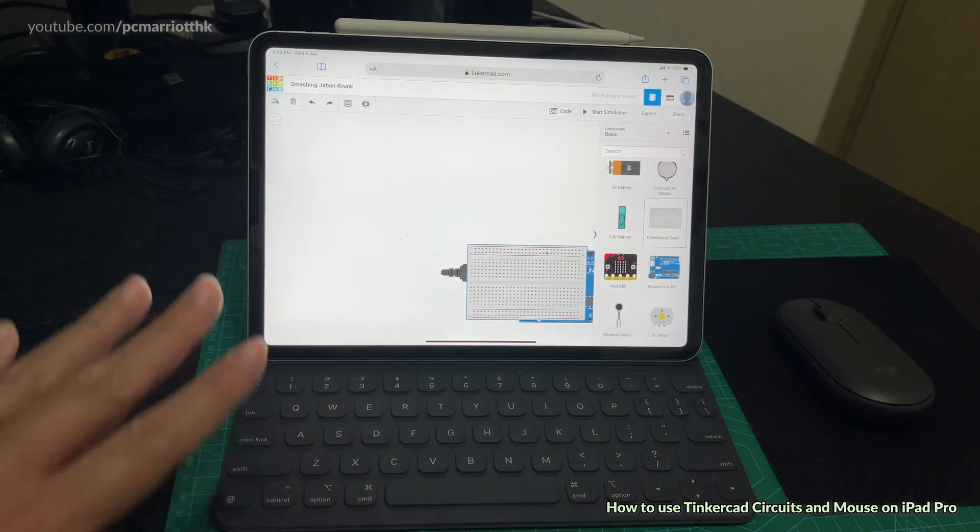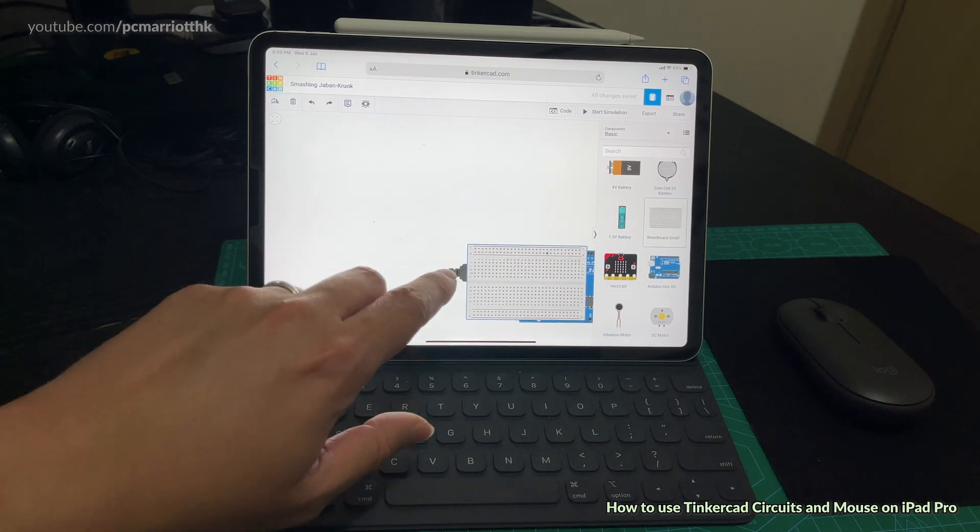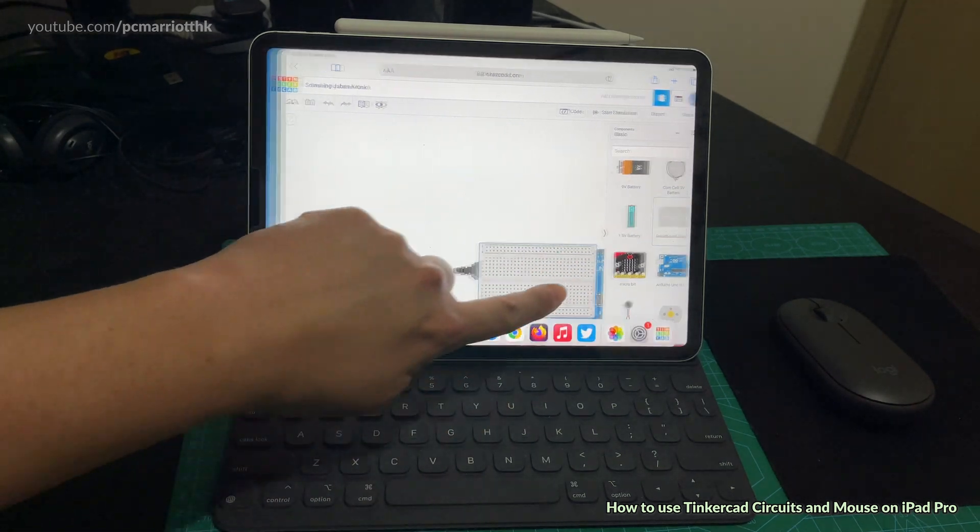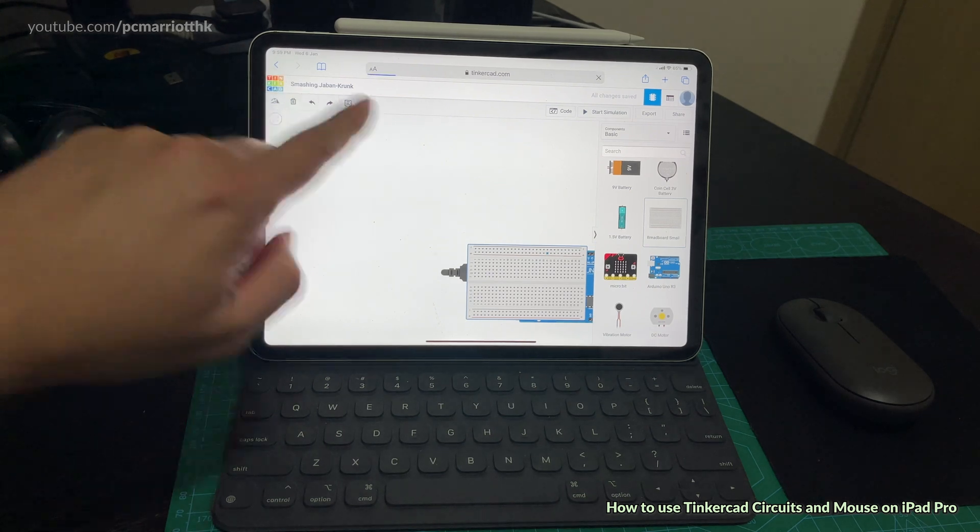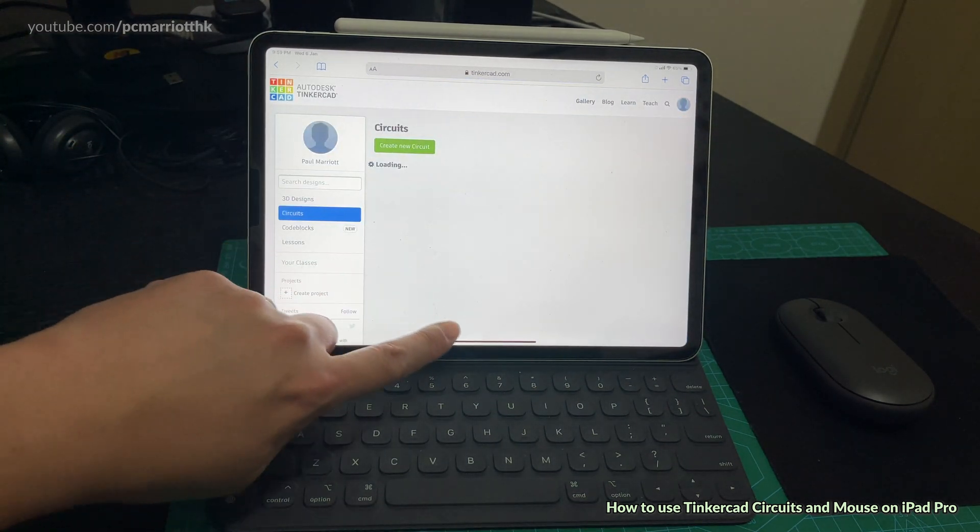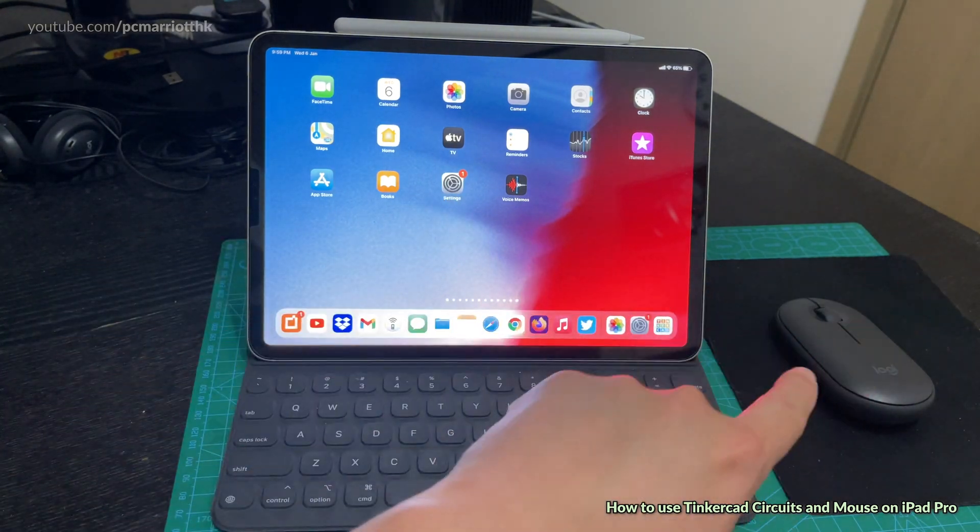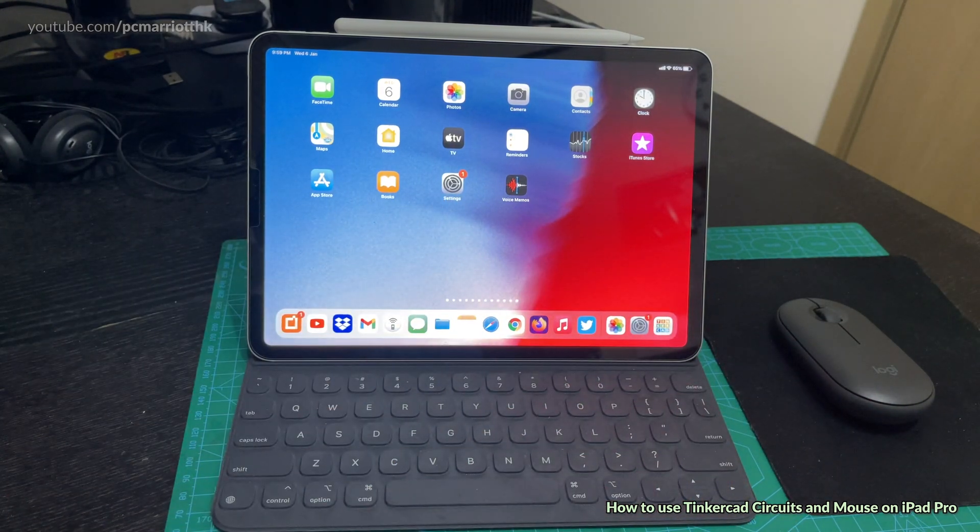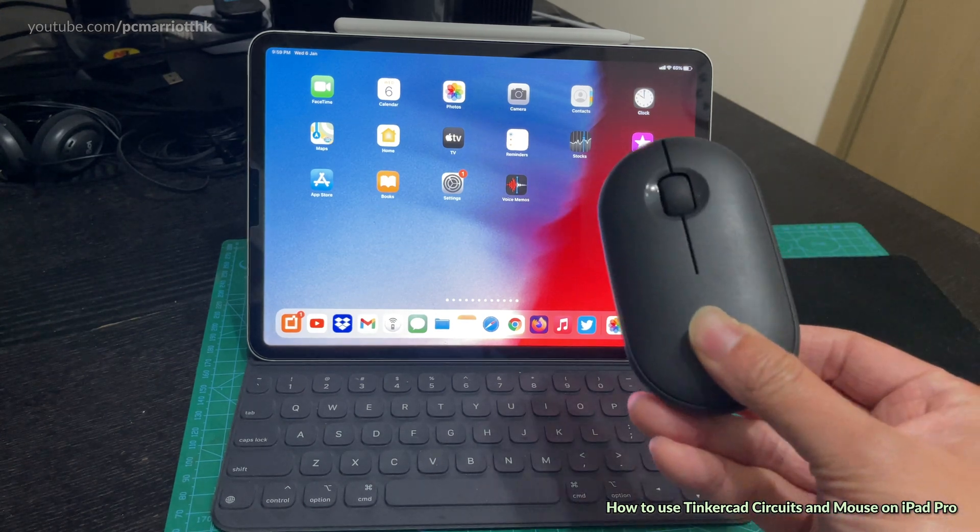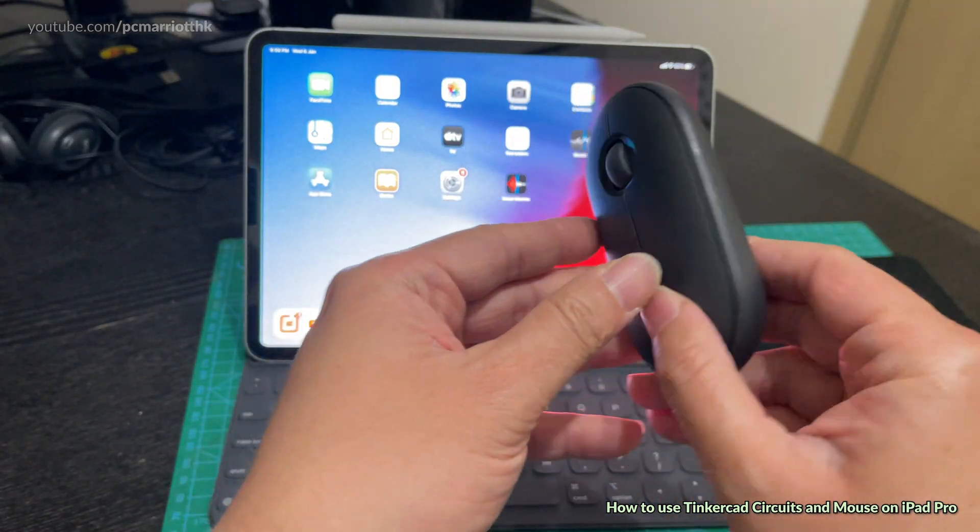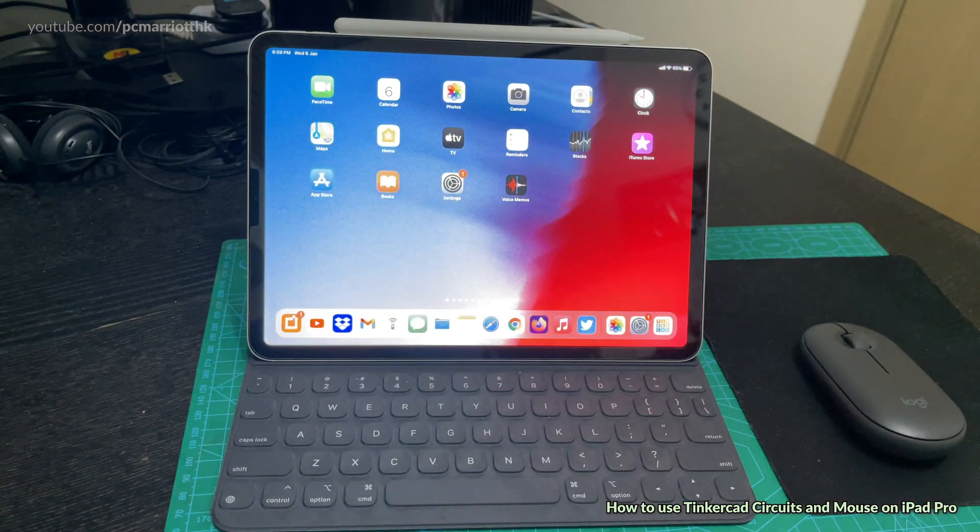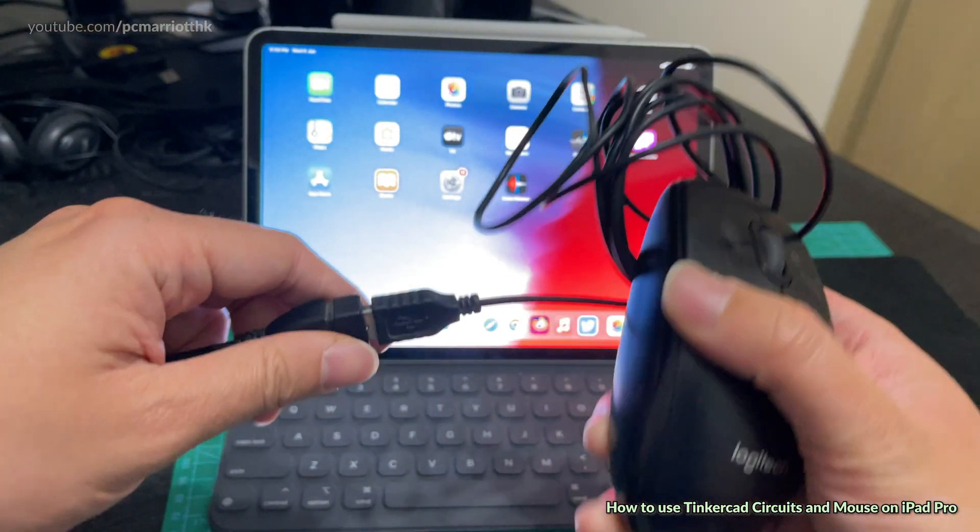It just does not work out, it's not practical at all. So how do we get past this? Let's get out of this, let's go back to the previous screen. You need to have a mouse. You need to connect a mouse. You can either use a Bluetooth mouse, this is the Logitech Pebble Bluetooth mouse, or you can use a conventional mouse.